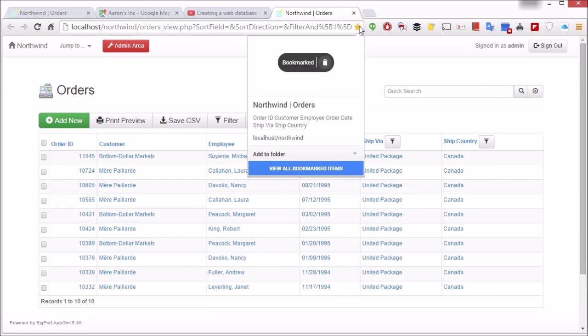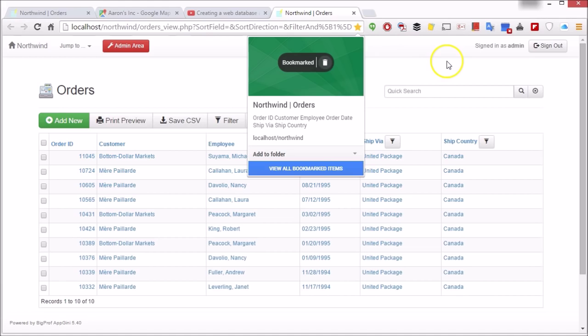Simply bookmark it to easily get back to it whenever you wish, or share it with other users who have access to that table.